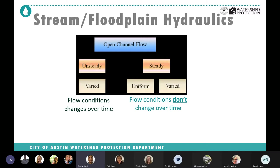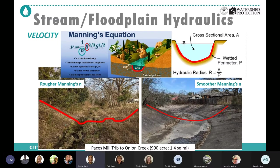Stream flow is called open channel flow and is divided into steady and unsteady flow. If flow at a section is constant over time it is steady; otherwise it's unsteady. In steady flow, if velocity is not changing at different sections it is uniform flow, otherwise it's varied flow — subdivided into gradually varied and rapidly varied. Roughly speaking, base flow of a stream is steady uniform flow, while during a storm event with first an increase then decrease in flow, it is primarily unsteady flow.